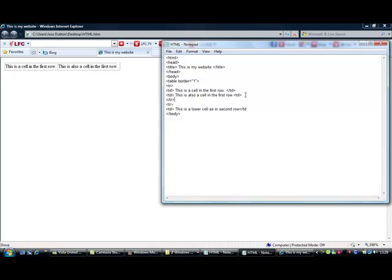So save that. Well, remember to close off everything, because I just realized I didn't close it off. So now save it.